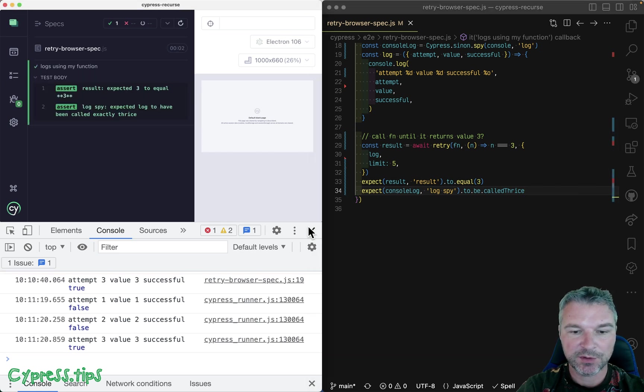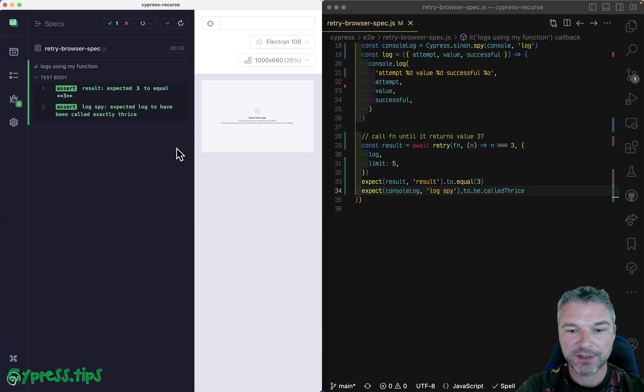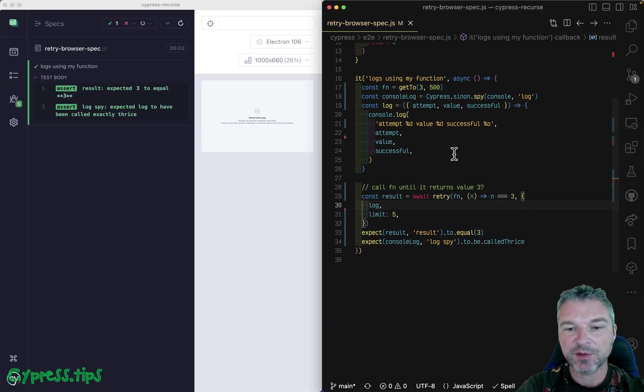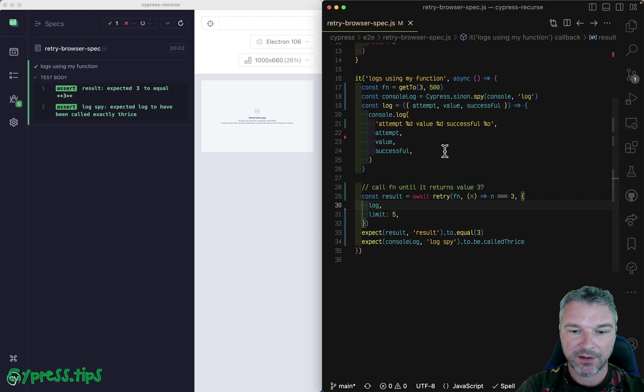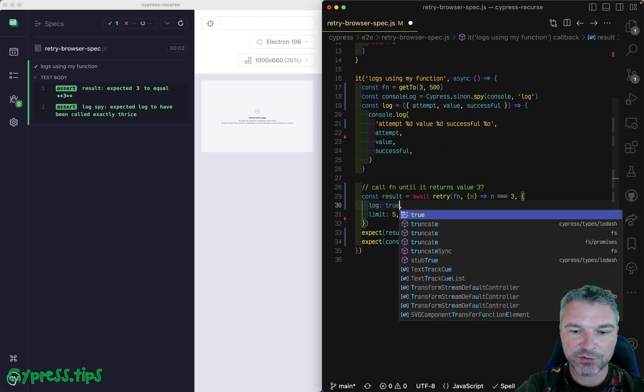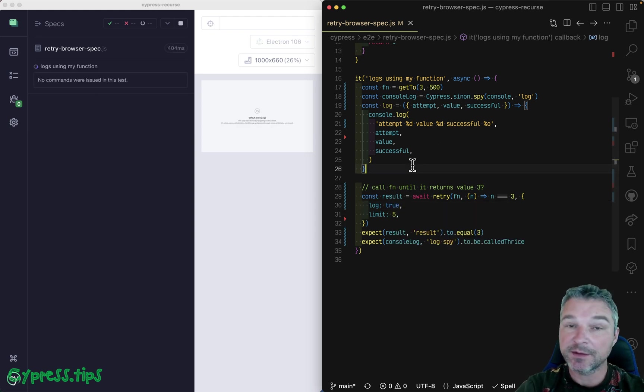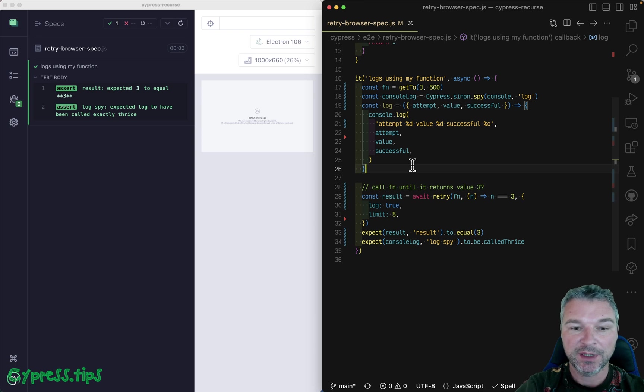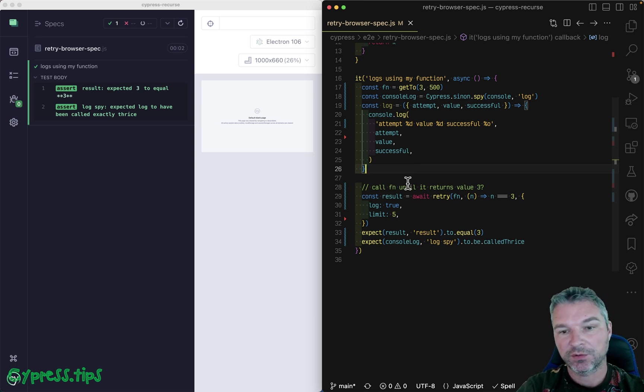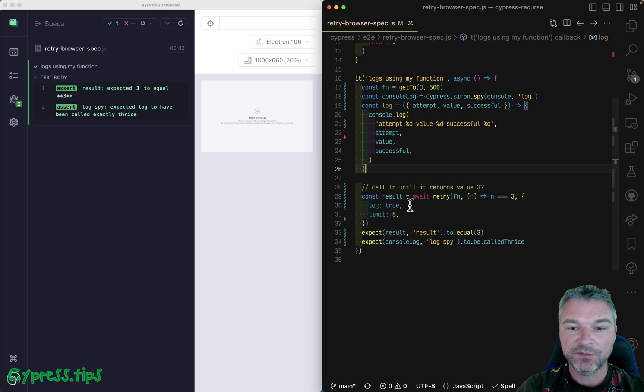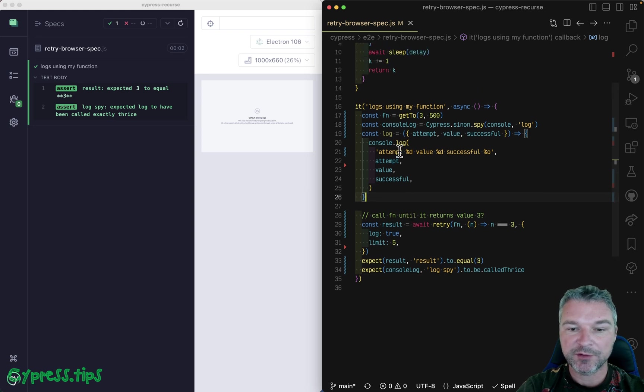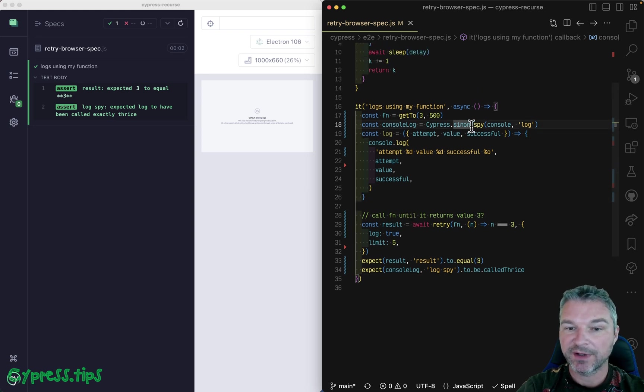So it was called three times, but maybe it was called accidentally. For example, if we just say true, then it still uses console log. So we don't know if it used our log function, or the real one. So this is where we can replace a spy with a stub.